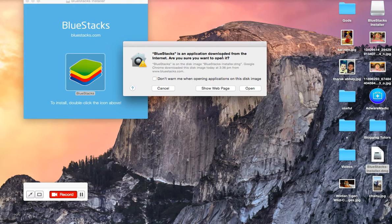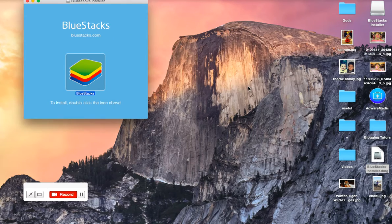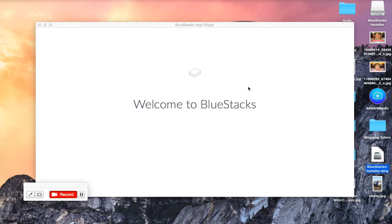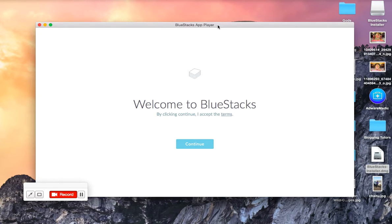Yes, open. Click on that. Welcome to BlueStacks. This is the one which we wanted to have on our PC.